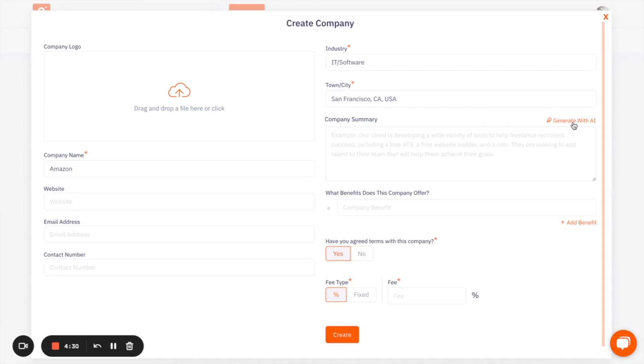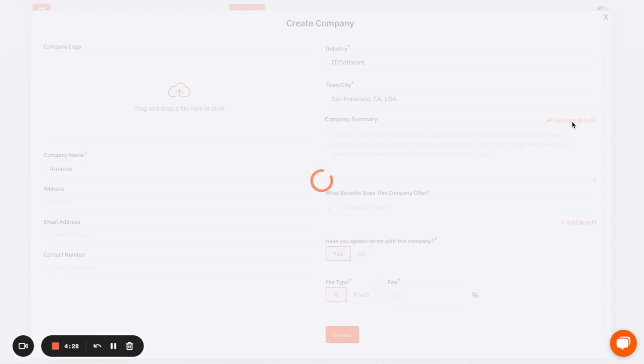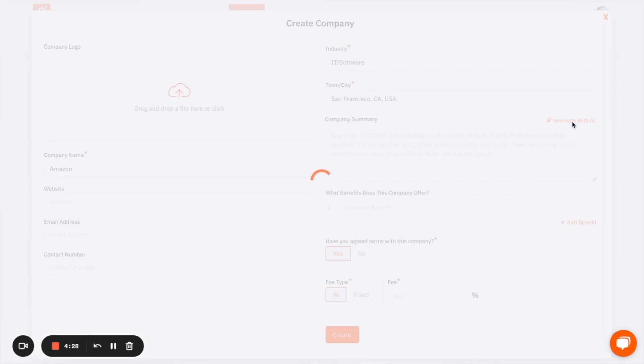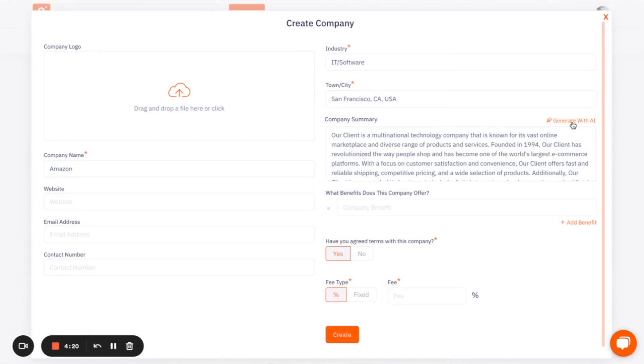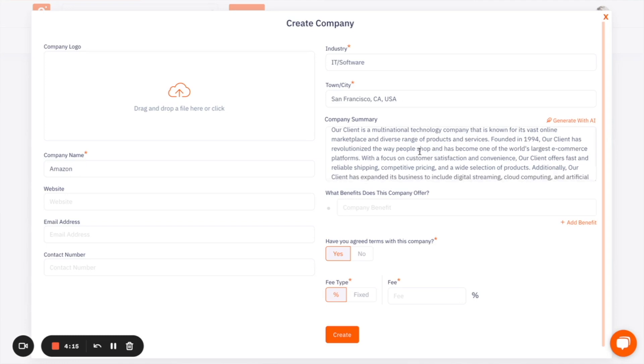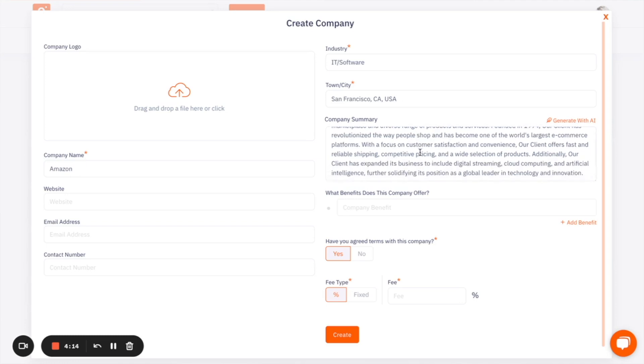So company summary, for example, can be generated. So after putting in some of the details, the platform with a link with OpenAI will go away and pull information on Amazon and it's created you a company summary, which will be attached to any job ads that you create and that you're sharing with candidates.